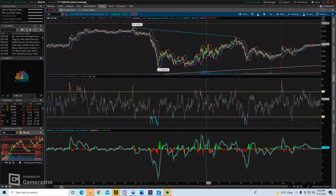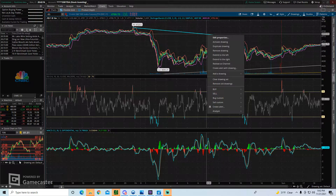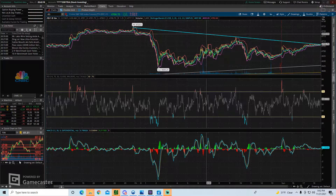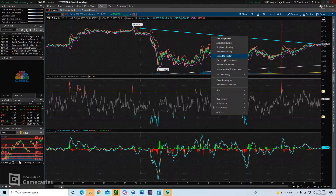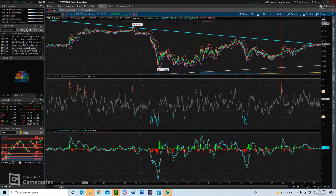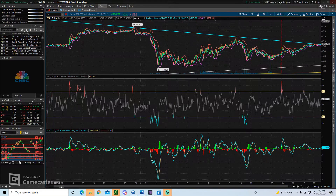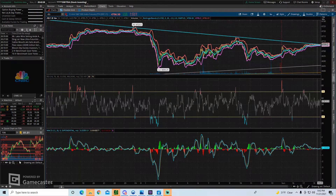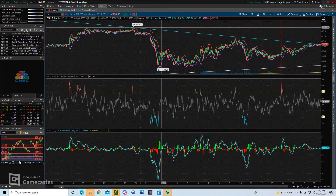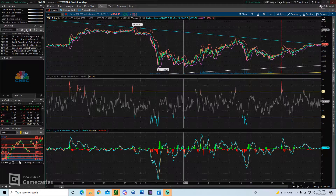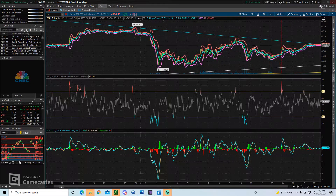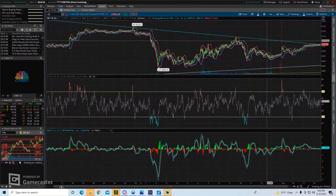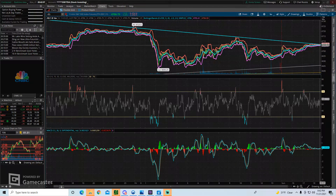You can also right-click on the trend line and choose extend to the right or extend to the left. As you can see, this brings your trend line all the way to the left or all the way to the right. This will keep your trend lines constantly on your chart — even as time goes by and you get more candles, the trend line will stay there unless you want to change that.